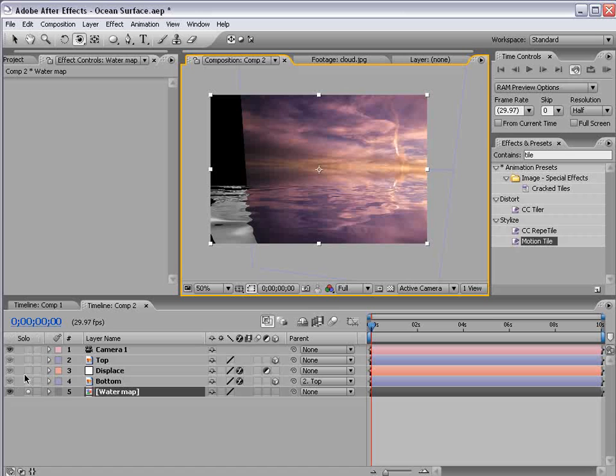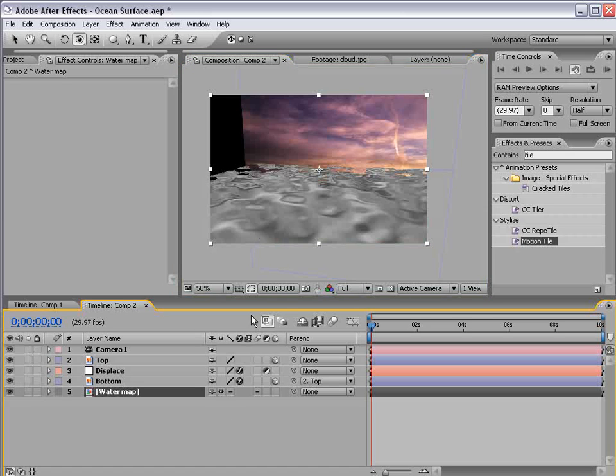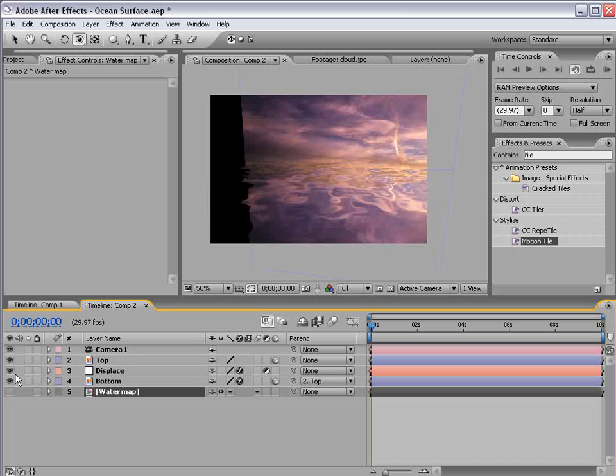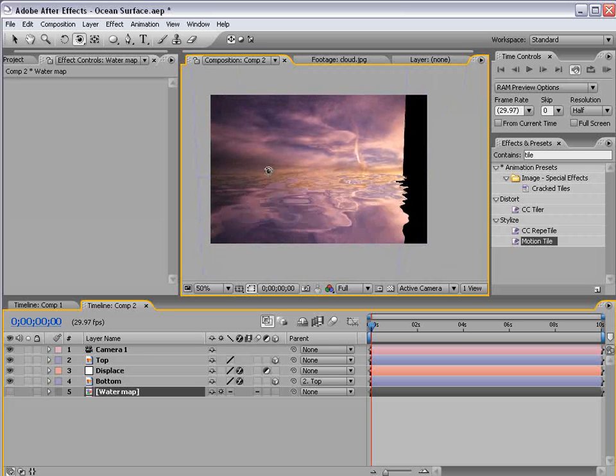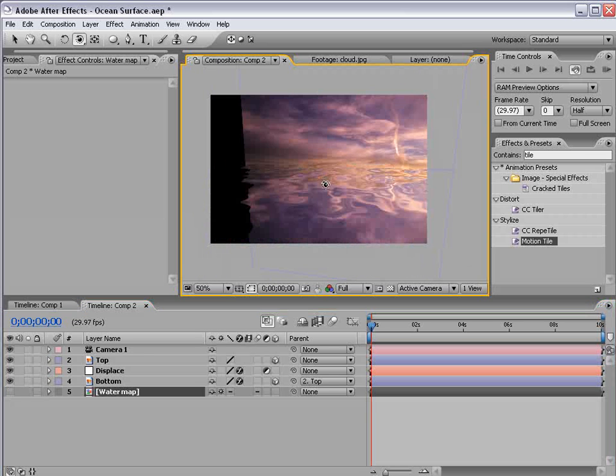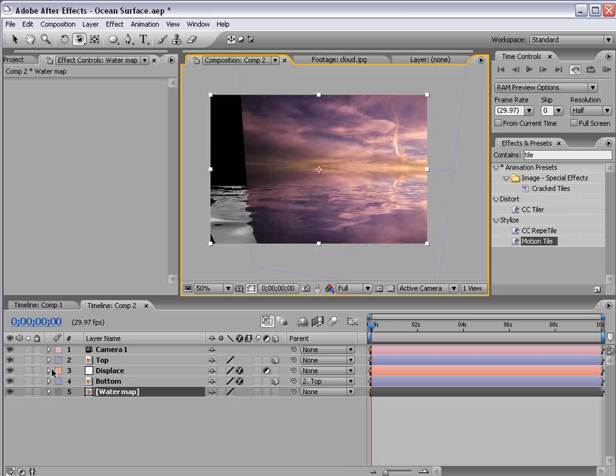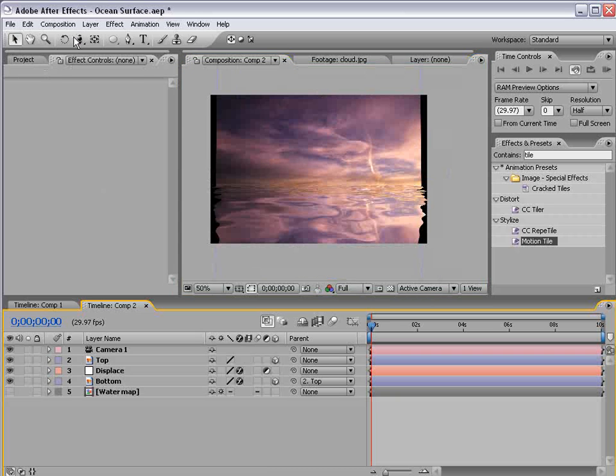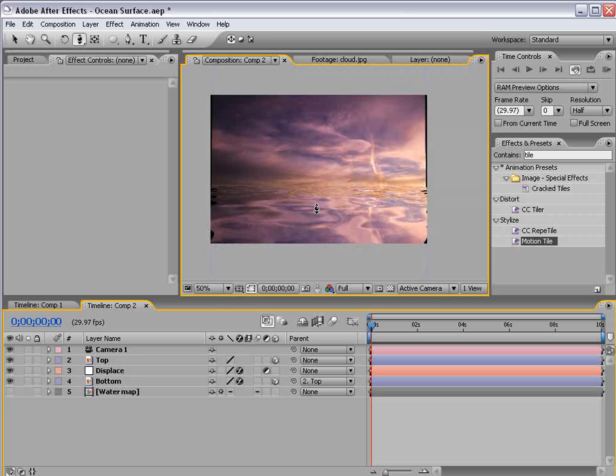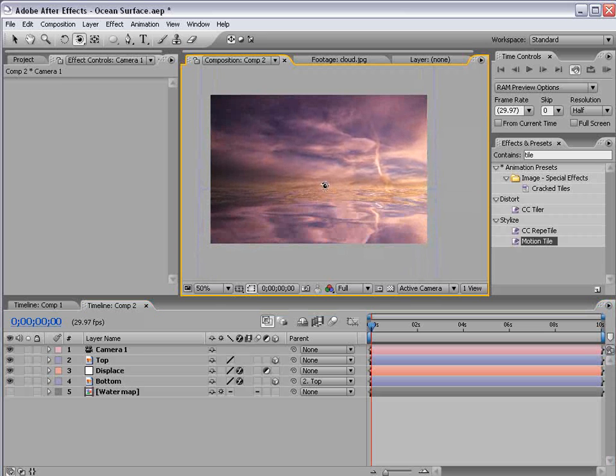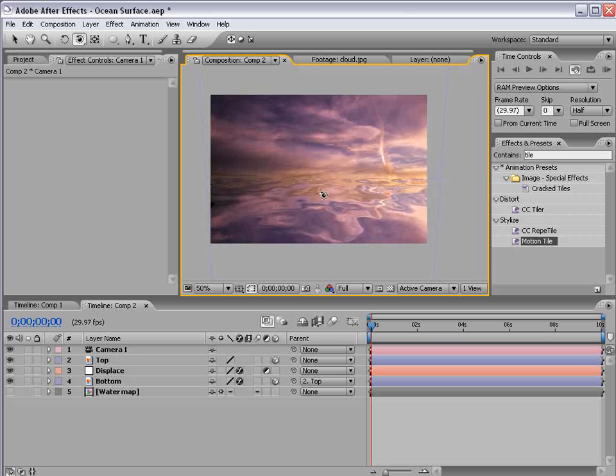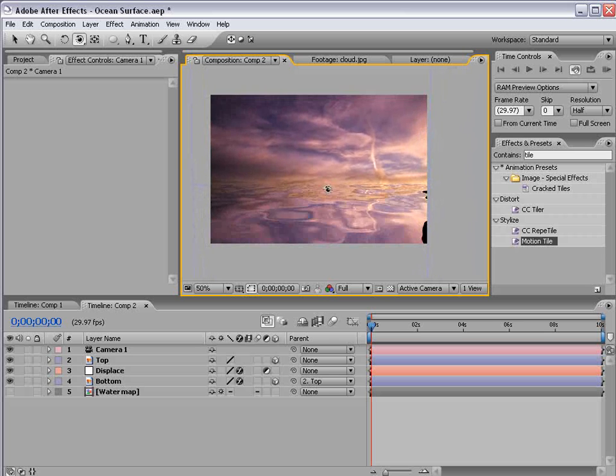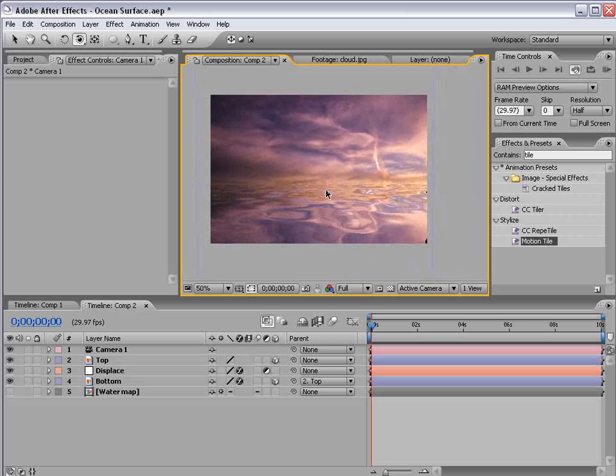So with the collapse transformation switch on and the layer off we can then orbit around and create sort of this ocean like surface. Now let's go ahead and take the track Z camera tool and just move in till our edges are complete there. And basically we can rotate around this as if it were a large watery surface.